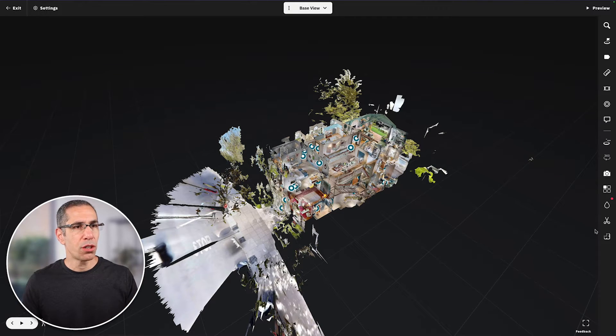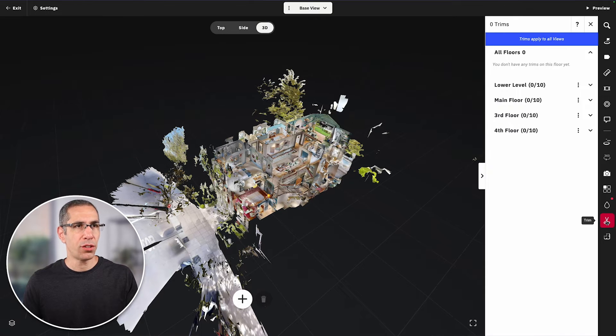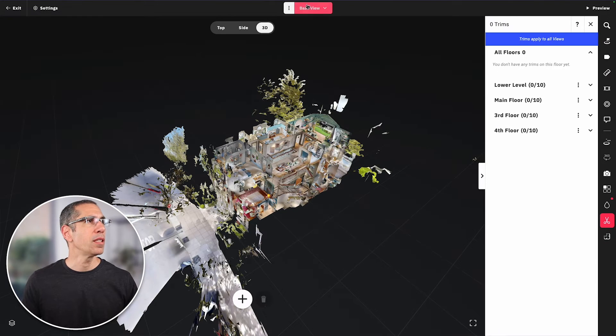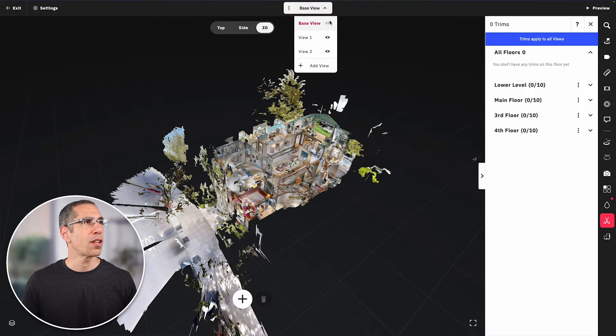I'll go into the trim tool right down here. The first thing you'll notice is that this tool is below this little line, so it really doesn't matter what view you're in. I'm currently in the base view, and there are other views available. The trim blocks apply across all views regardless of which view you're currently in when applying them.